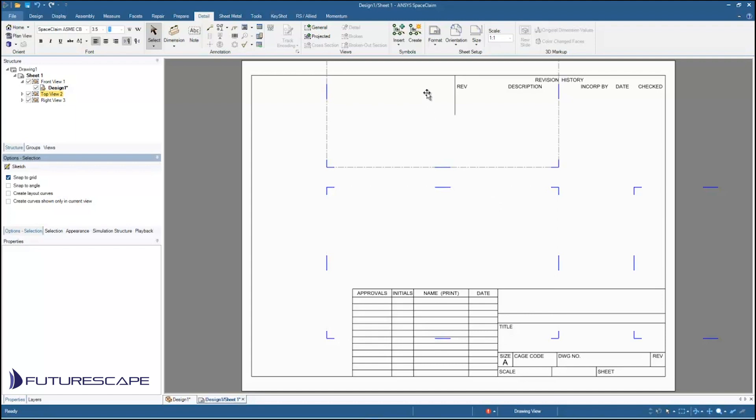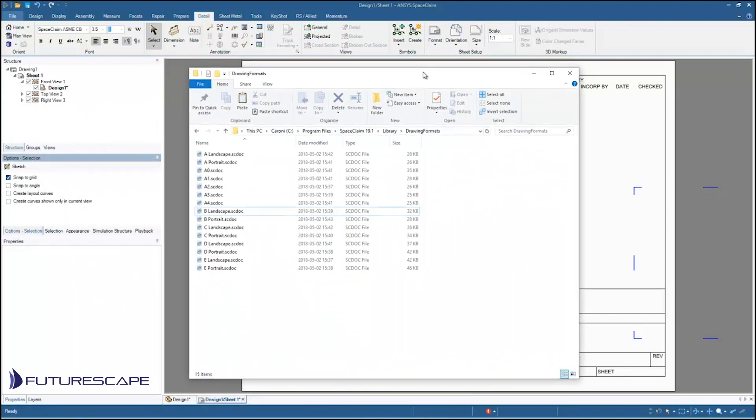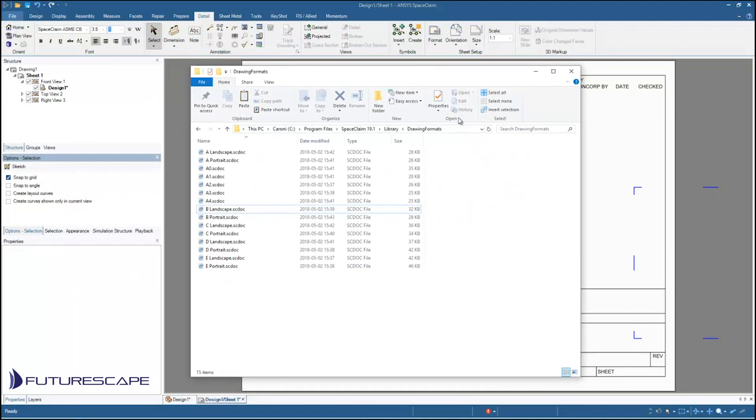So to create our custom template what we need to do is we first need to navigate to that folder where we have the default template stored. So I'm just going to bring in that folder here. Again the drawing formats folder under library which will be under wherever your SpaceClaim folder is located when SpaceClaim was installed.